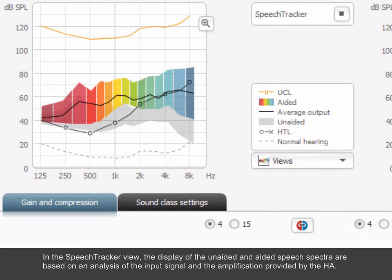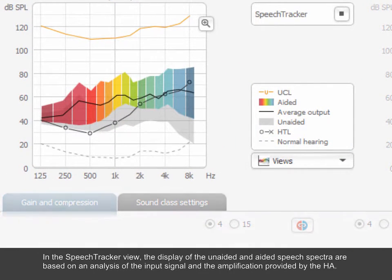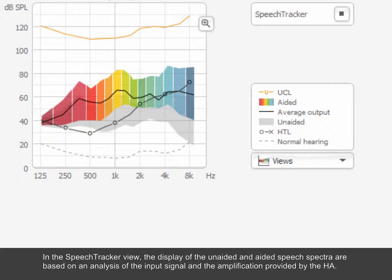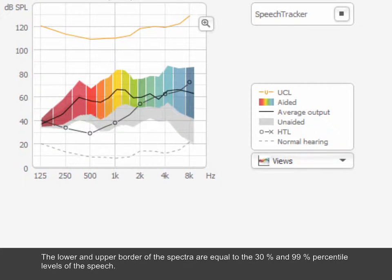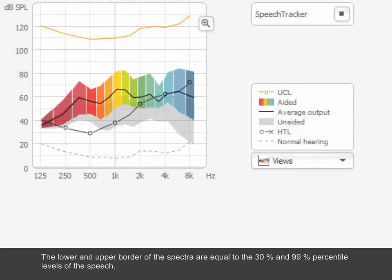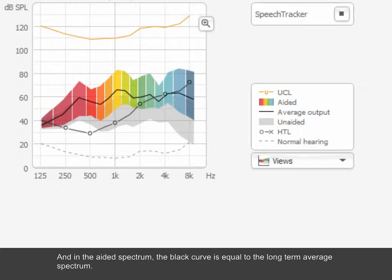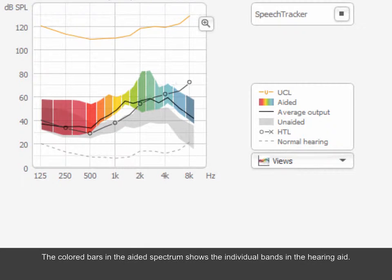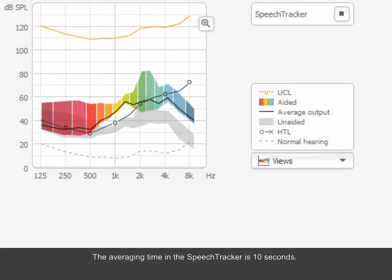In the Speech Tracker view, the display of the unaided and aided speech spectra are based on an analysis of the input signal and the amplification provided by the hearing aid. The lower and upper border of the spectra are equal to the 30th and 99th percentile levels of the speech. In the aided spectrum, the black curve is equal to the long-term average spectrum. The coloured bars in the aided spectrum show the individual bands in the hearing aid. The averaging time in the Speech Tracker is 10 seconds.